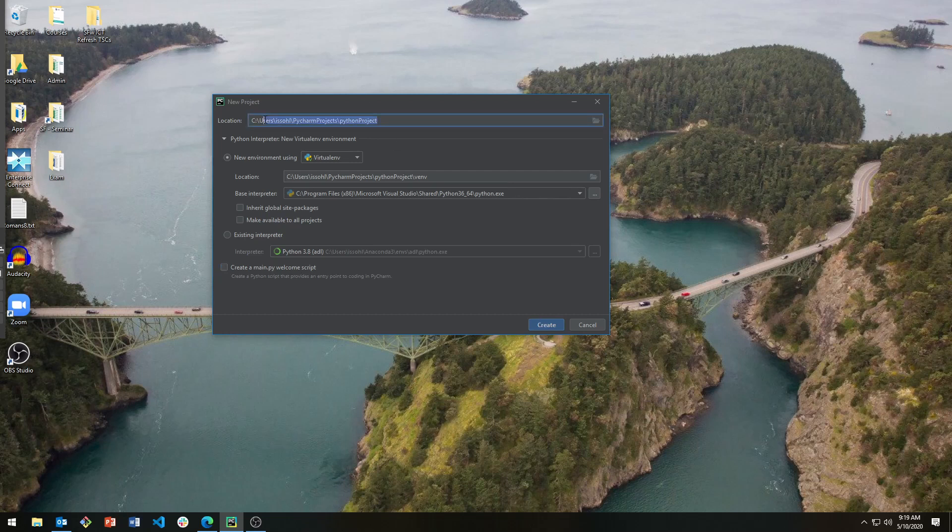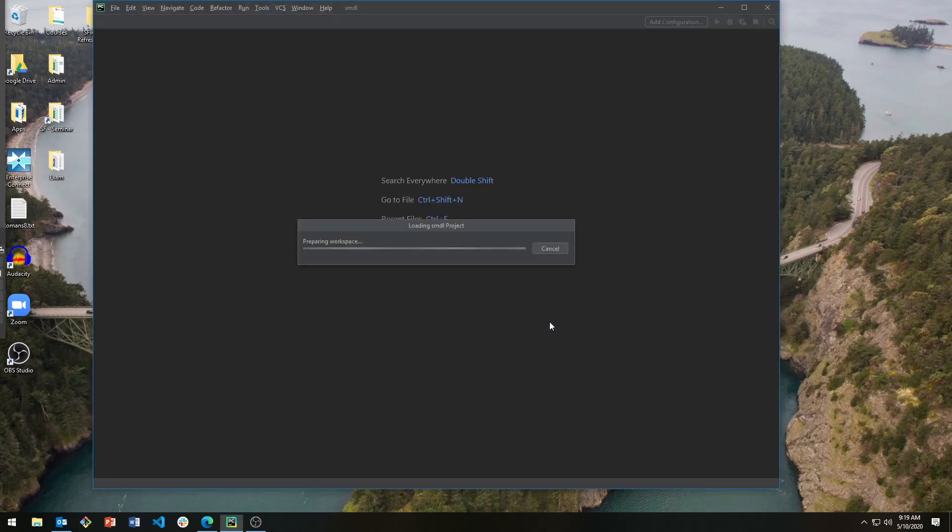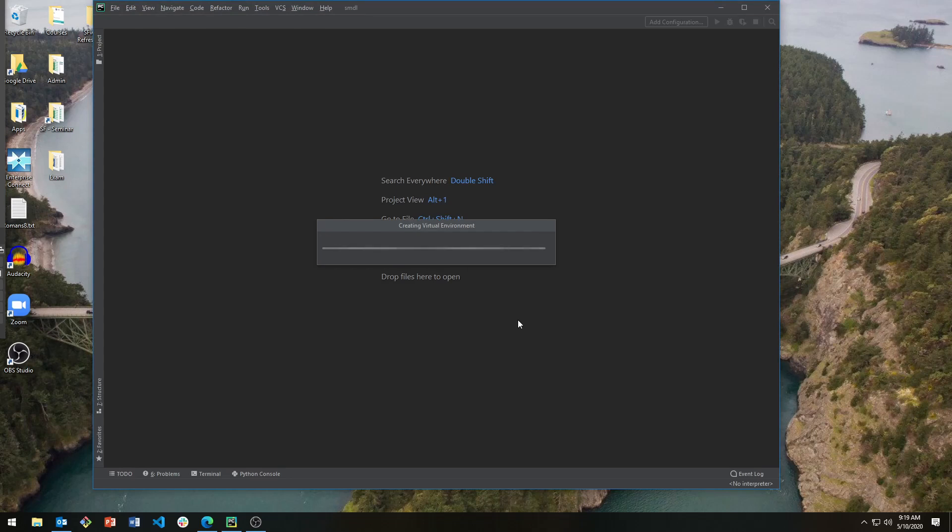If you don't have an existing environment, you can use select new environment. Now PyCharm is going to create a new virtual environment. You can either use Python 3.7 or 3.8.